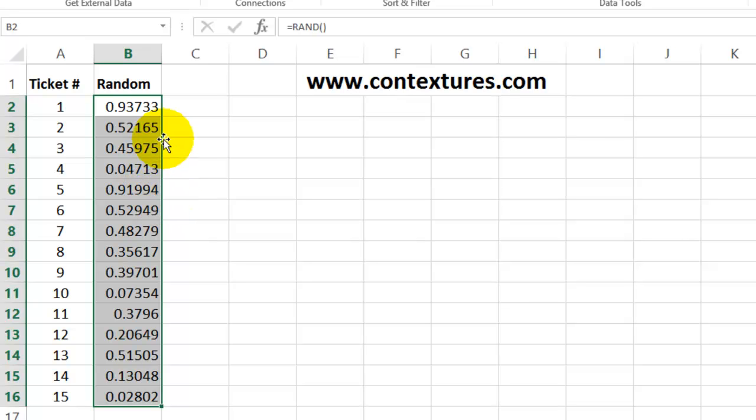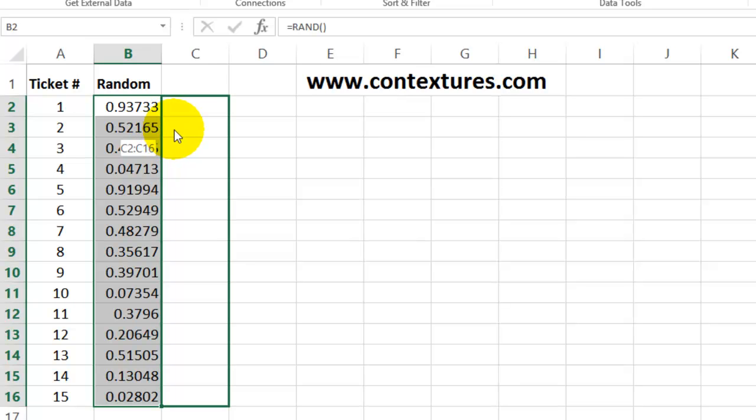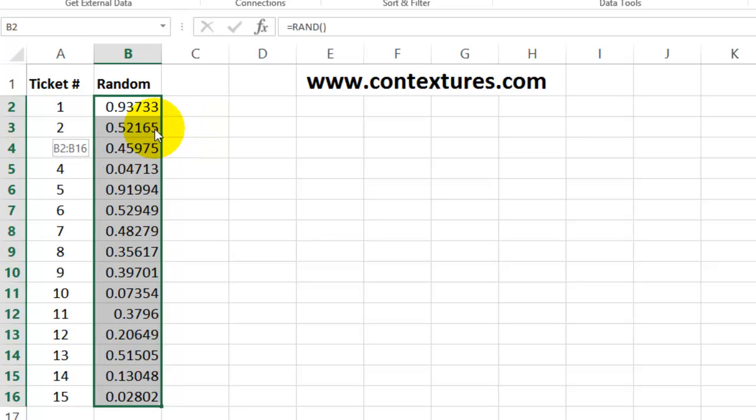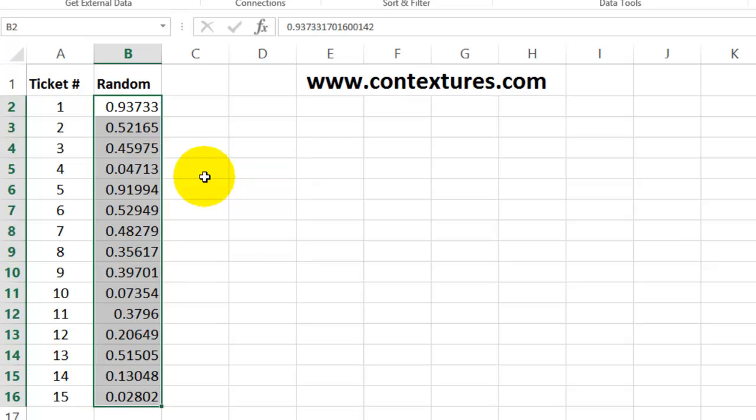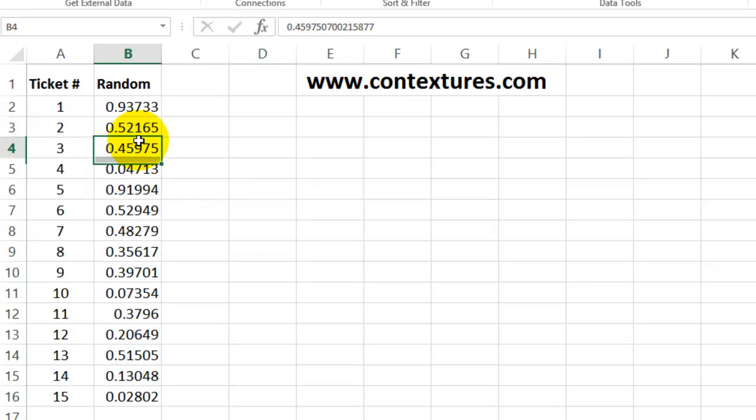So I'll point to the border of the cells I have selected, press the right mouse button, and just drag over to the right a bit, and then back where you were. Let go the right mouse button and click Copy Here as Values Only. Now each of these is a number, and you can see all the decimals up here, so the odds of having duplicates in this column are very, very small.